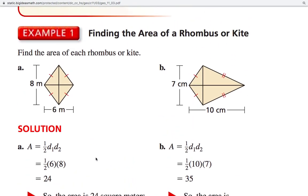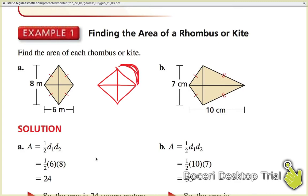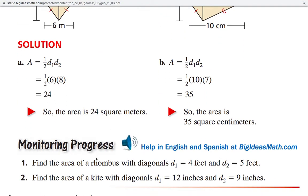Since a square is a rhombus, you can also use this formula on a square. This comes in handy when looking at a square on a coordinate plane oriented like a diamond. If you don't want to use the distance formula to find the side length, just use A = ½d₁d₂ — count straight across and straight up and down. That's a nice easy way to find the area without using the distance formula.